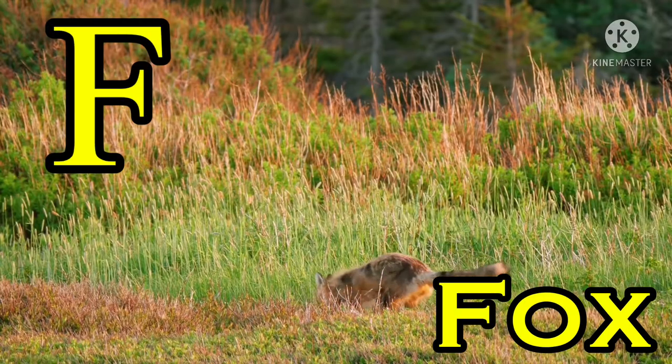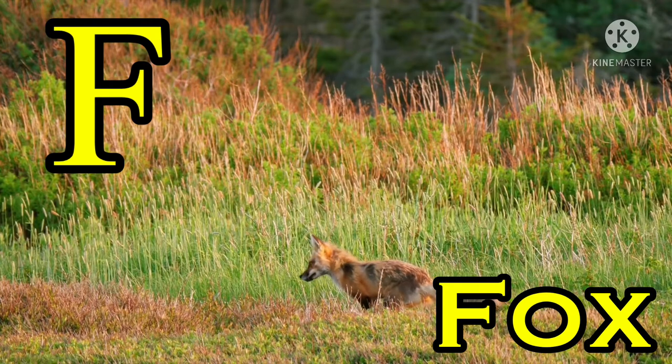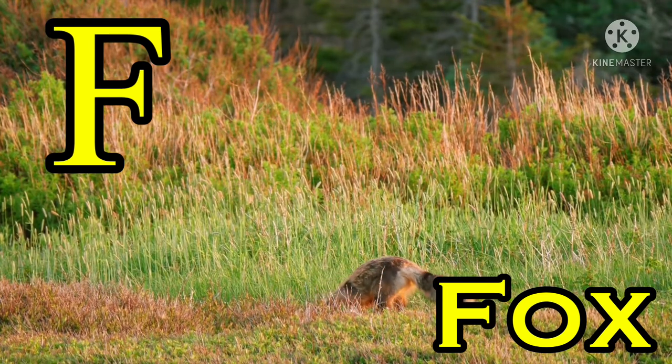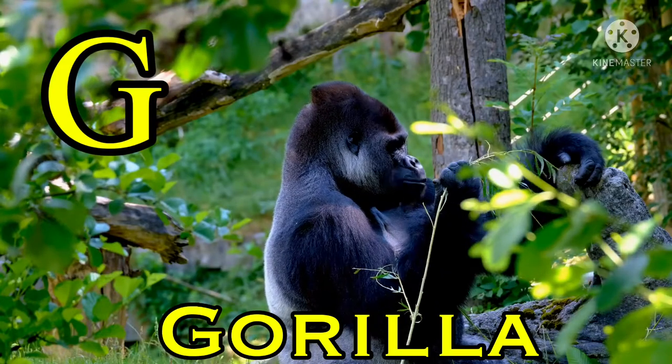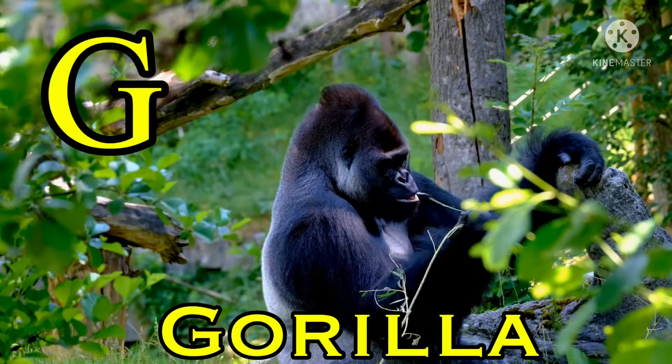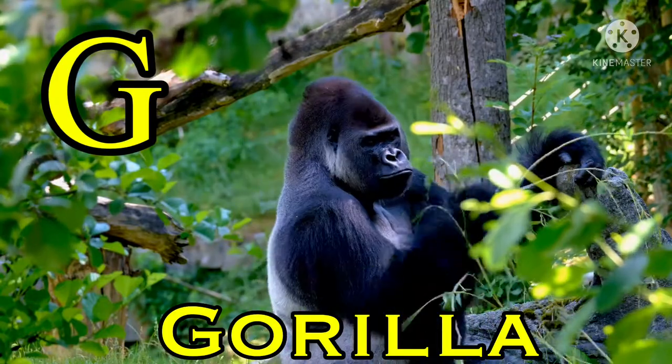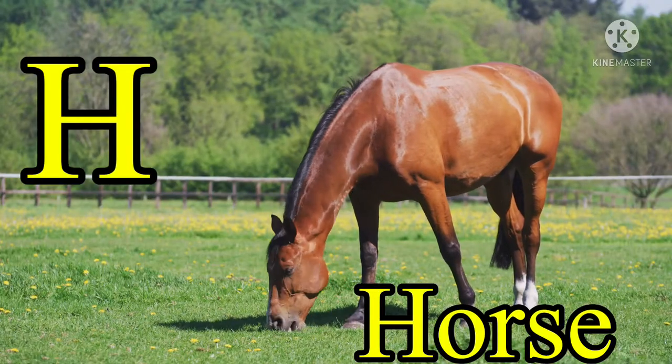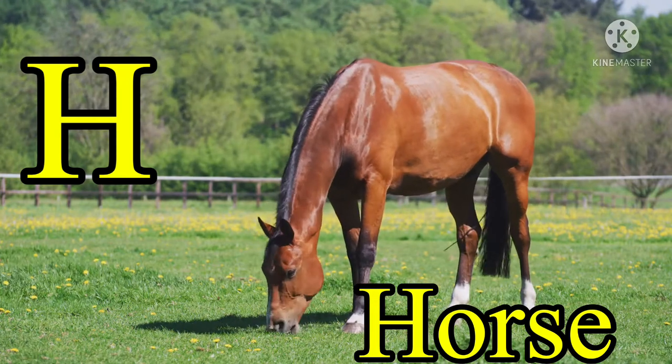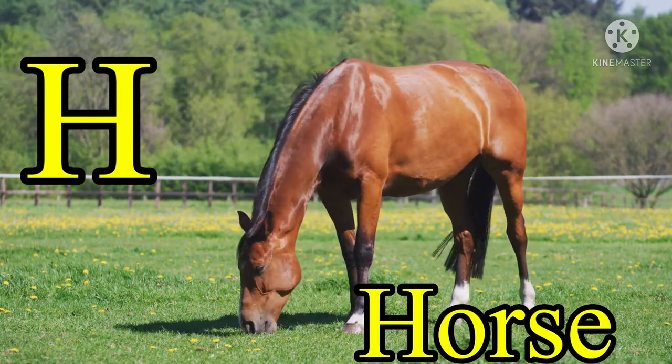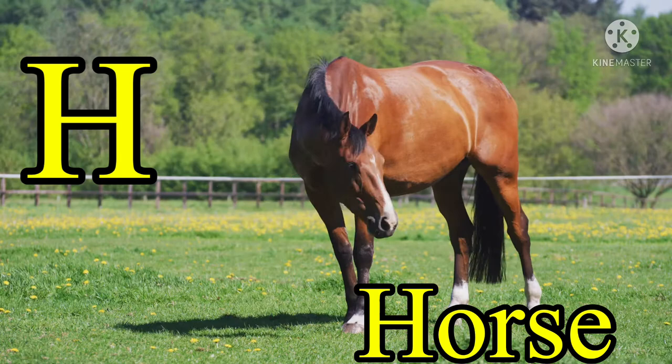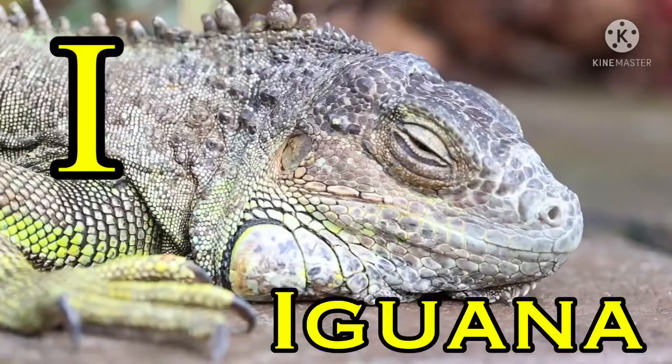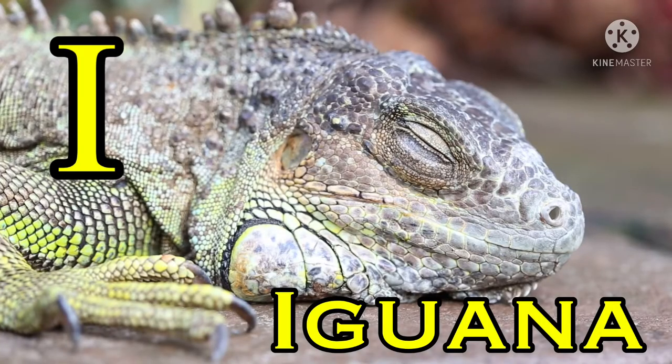G for gorilla, H for horse, I for iguana.